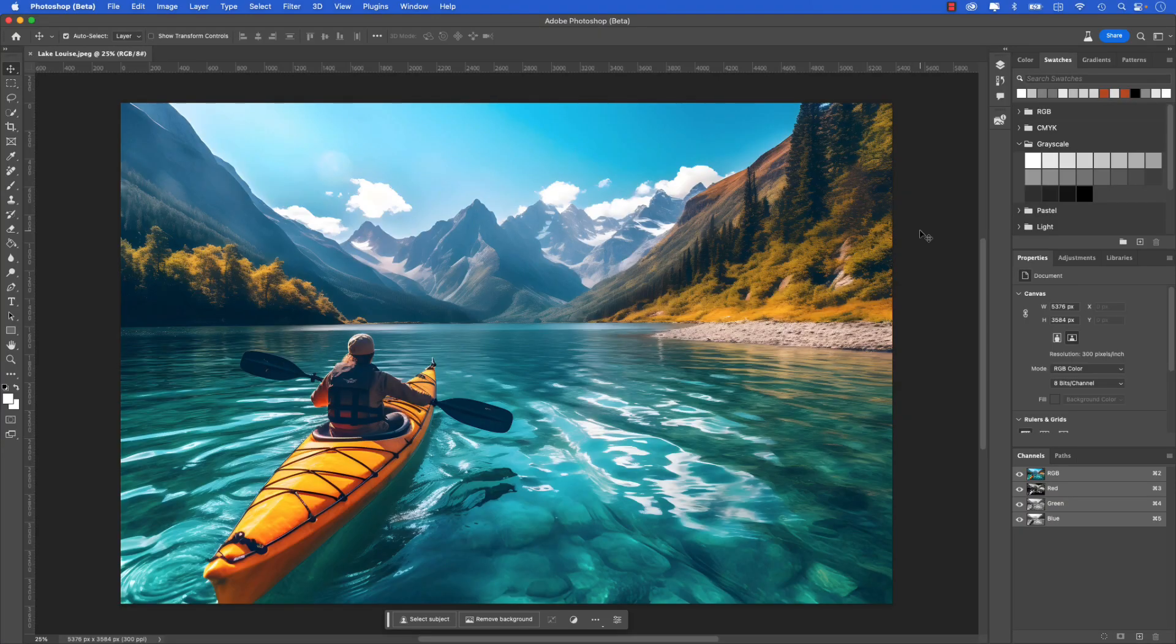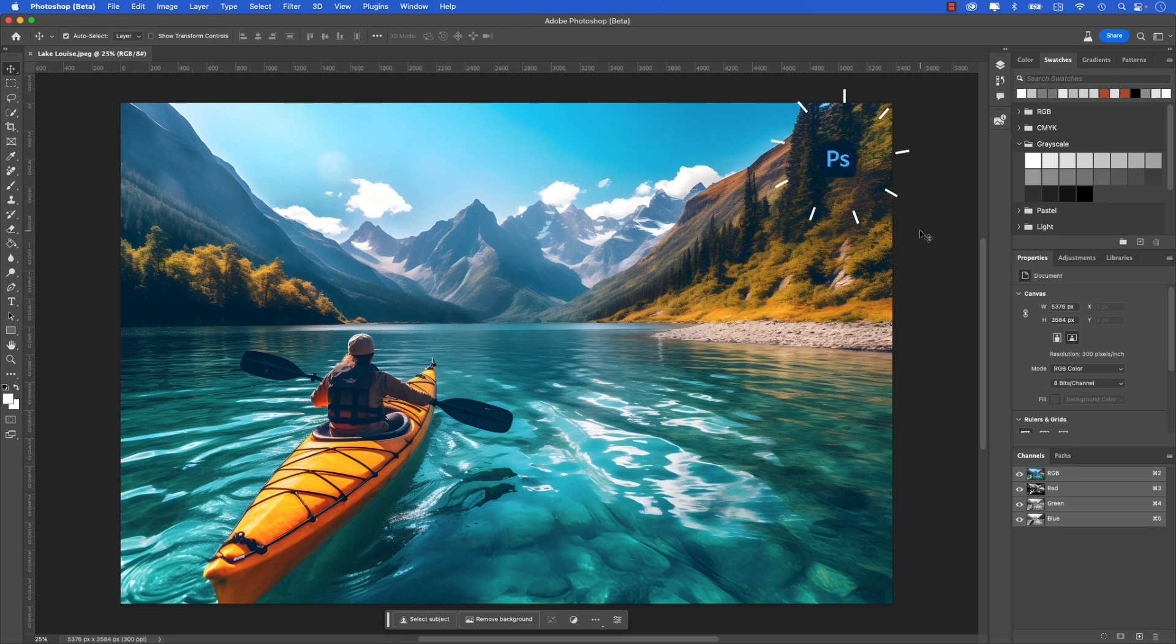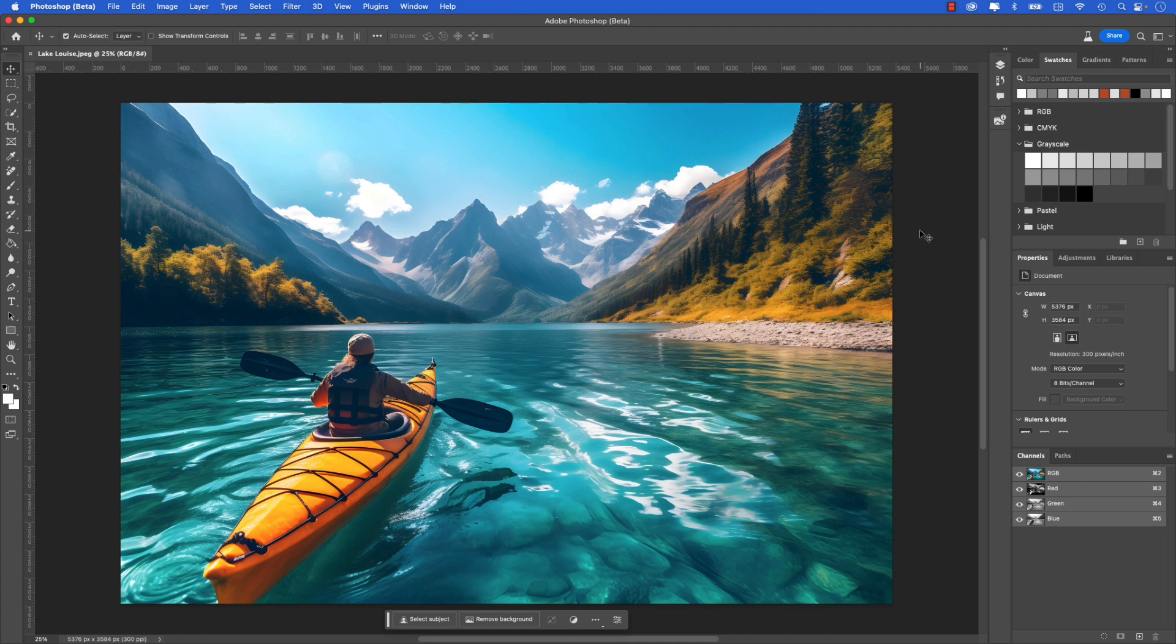Let's jump over to Adobe Photoshop Beta to test out the new generative expand feature using the crop tool. This will help us expand the dimensions and add more content to the image. Here's the image at full frame in Photoshop. You can see at its current size it just won't work for a 1080 by 1920 Instagram story, so we're going to use the generative expand tool using the crop tool in Photoshop Beta to add and expand to this image.